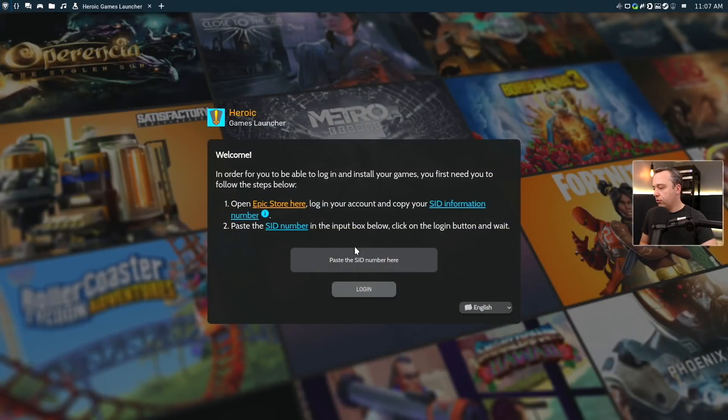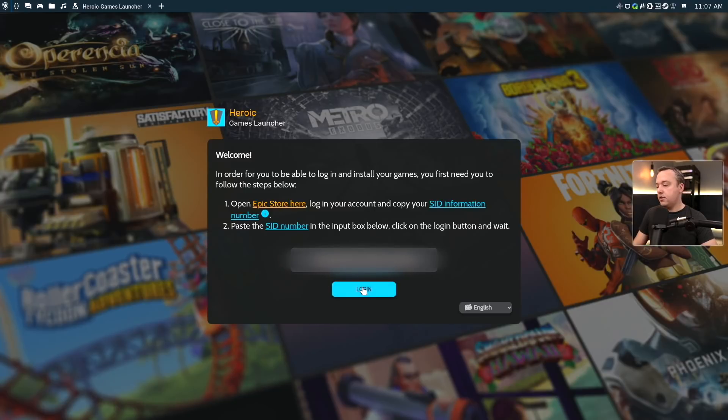I'm going to blur out this SID right up here, copy and paste it into the Epic login field right here, paste that entire thing just like that, and hit Login.